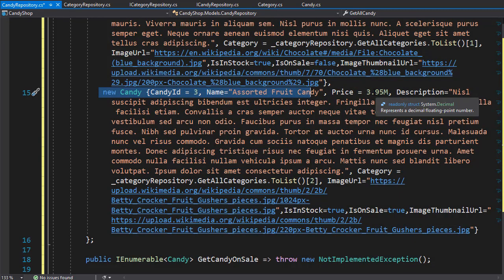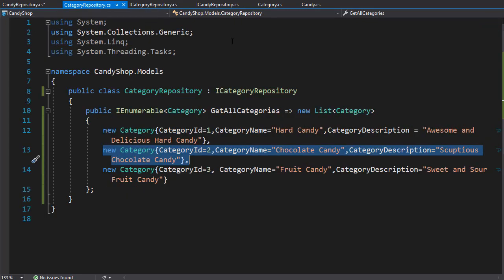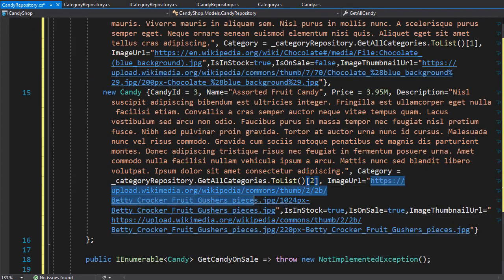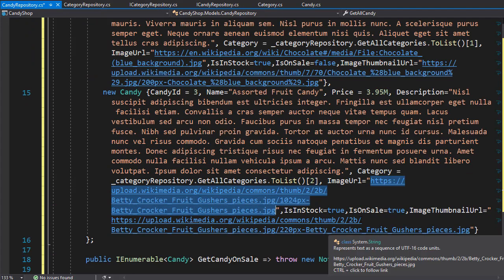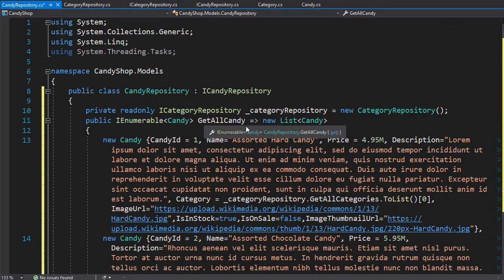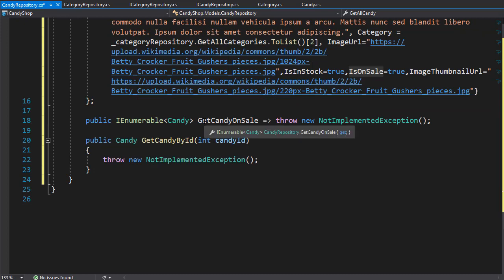I'm going to add one more candy. This is my third candy with ID 3 — a solid fruit candy for 3.95 — again with some random text. We are getting the category of fruit candy, which is index 2 in our category repository. I got the image and thumbnail from Wikipedia, and this time I'm going to set is on sale to true. That completes our property for GetAllCandy.